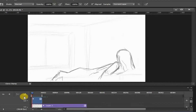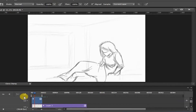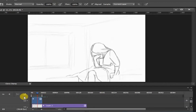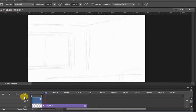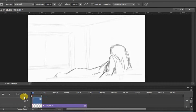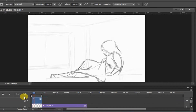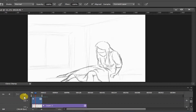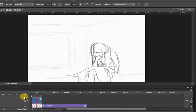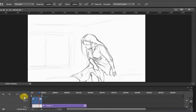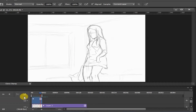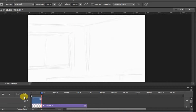Ciao guys, you're watching Sunders's channel and this is a video tutorial on how to draw animation in Photoshop. In this video, I will show you how to make your animation look smoother with the help of filler frames.